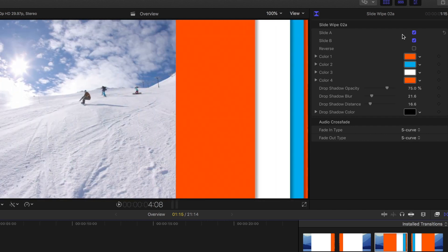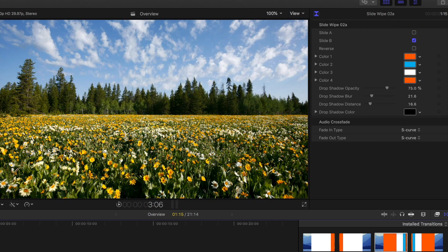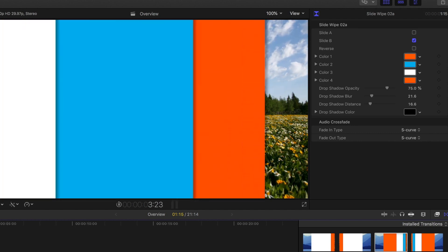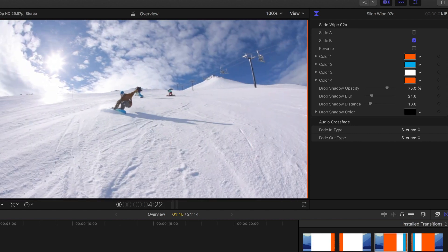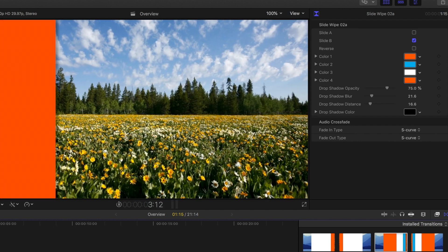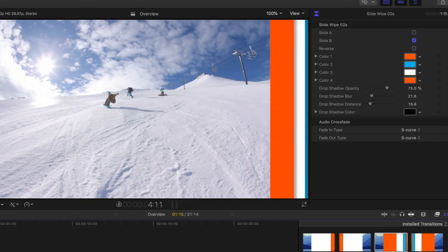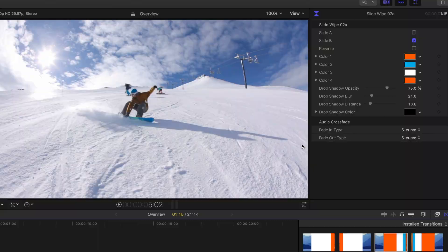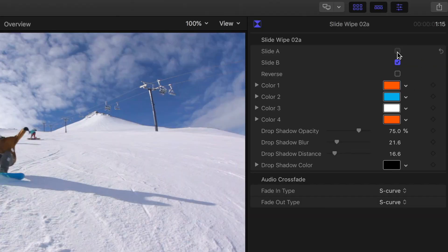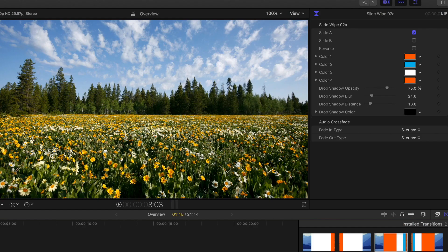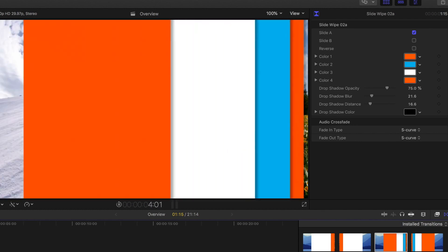So of course you have the option to say just turn off the outgoing media. So now the flowers will stay put and the snowboarders will slide in. Or you can do the reverse. And now the flowers will slide, the A side, while the snowboarders stay put.